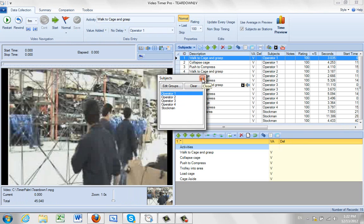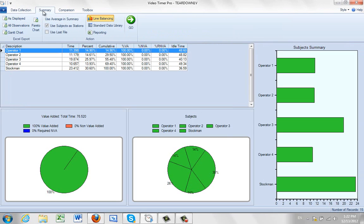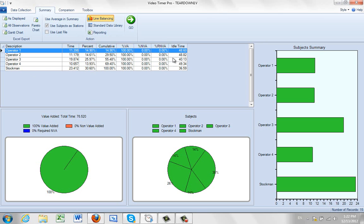So I can exit out of this, but if I go to the summary now, I'm now seeing the summary by operator here. I see various information here. The total time, the percent, the cumulative percent, broken out by value added, non-value added and so forth.